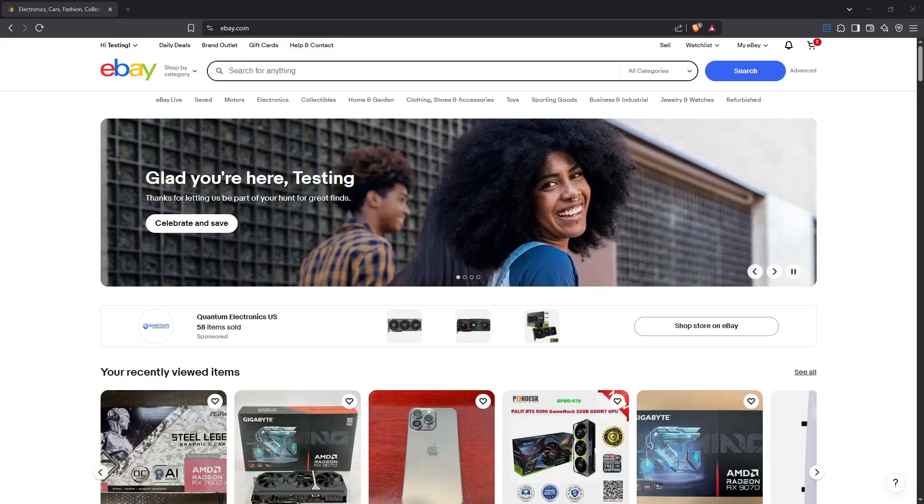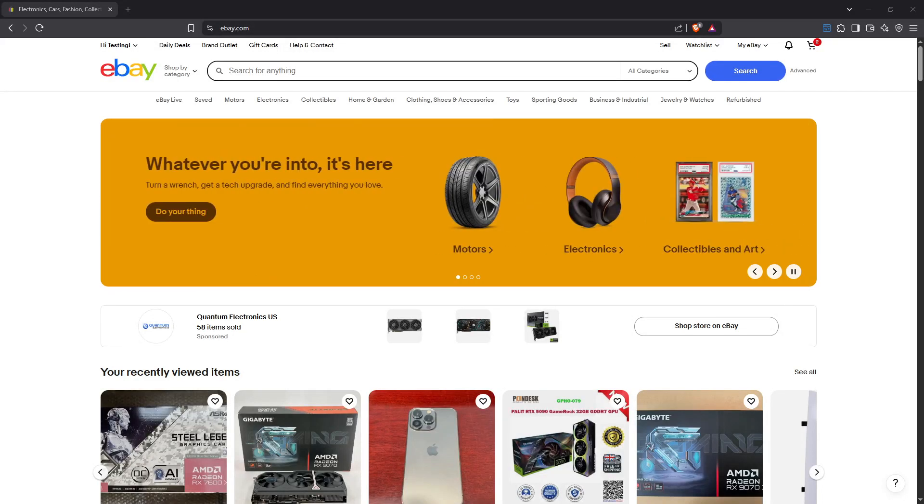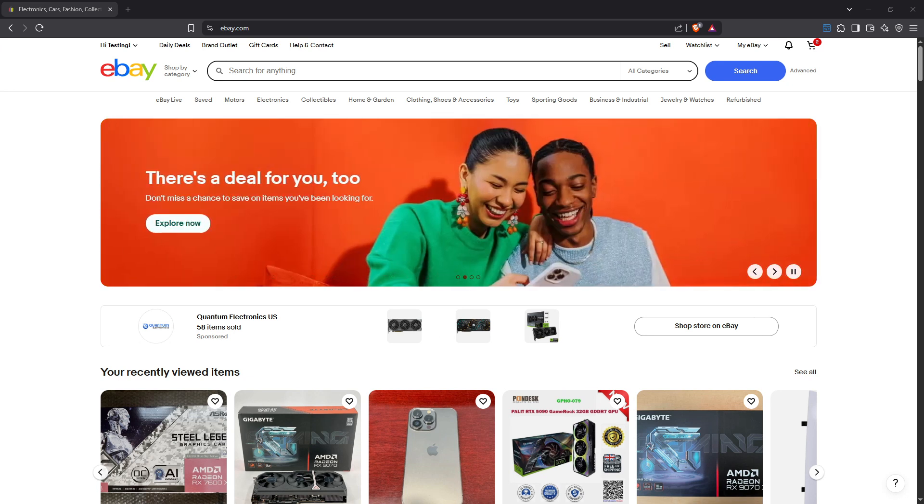In today's video, I'm going to teach you how to cancel an eBay shop subscription. Whether you've decided to close down or you're simply taking a break, it's important to know the proper steps to easily navigate this process. Let's dive in and walk through it together.